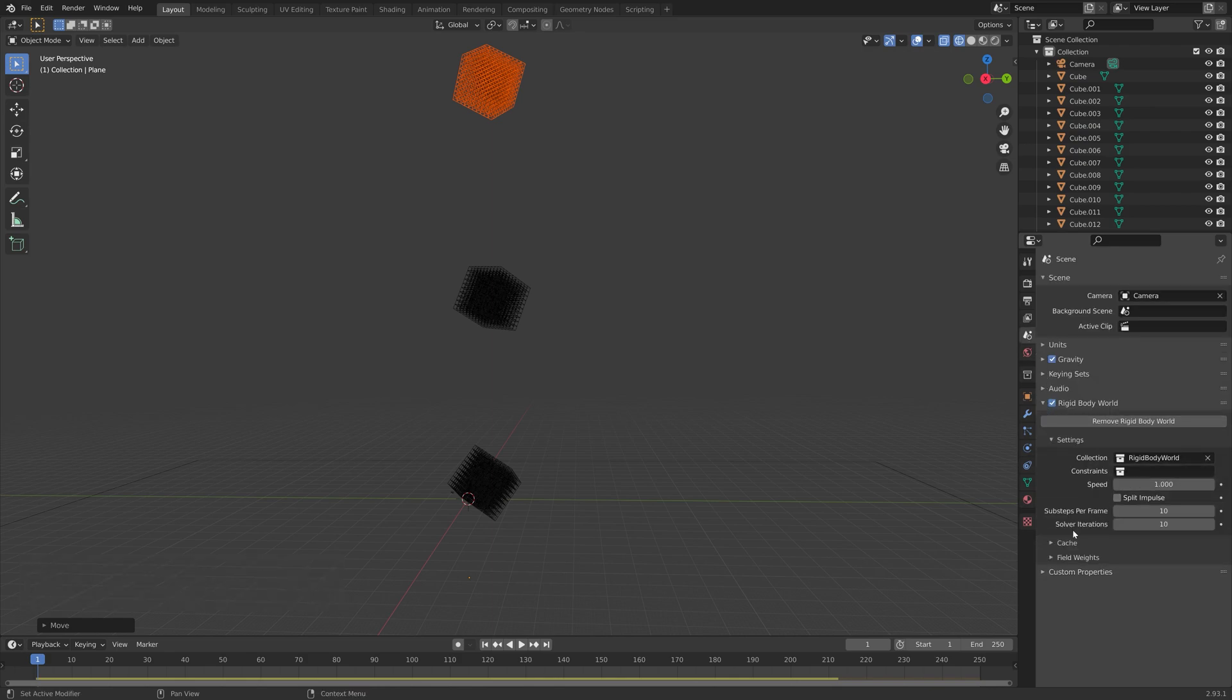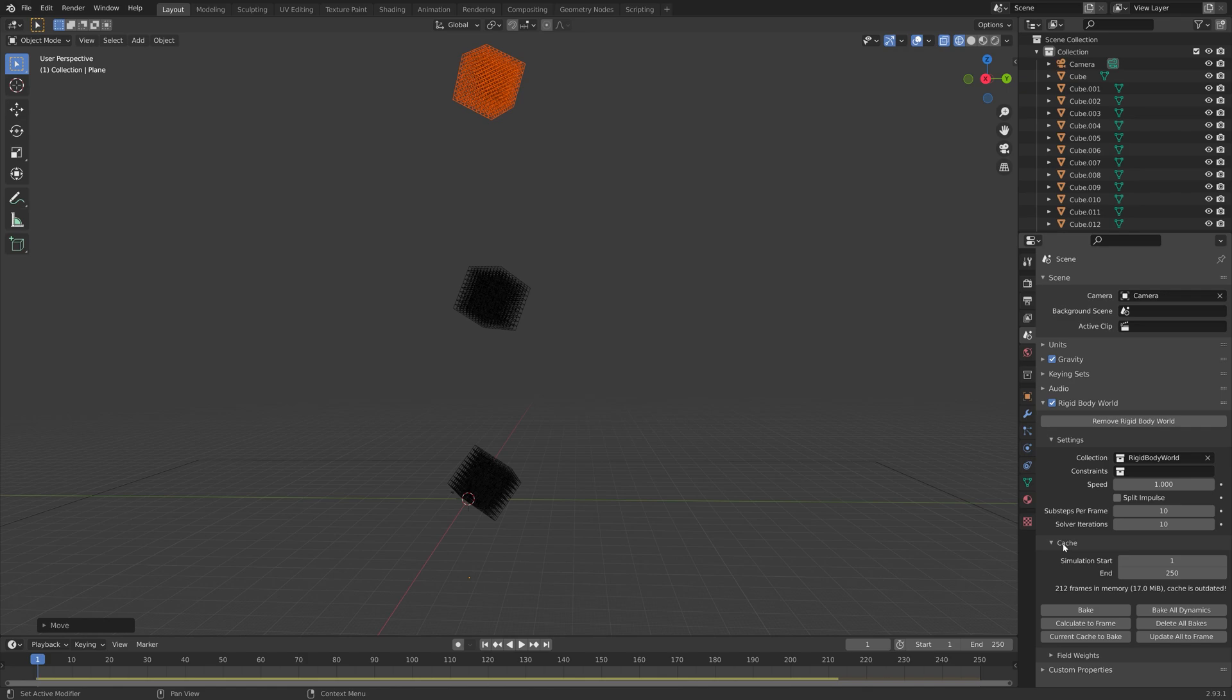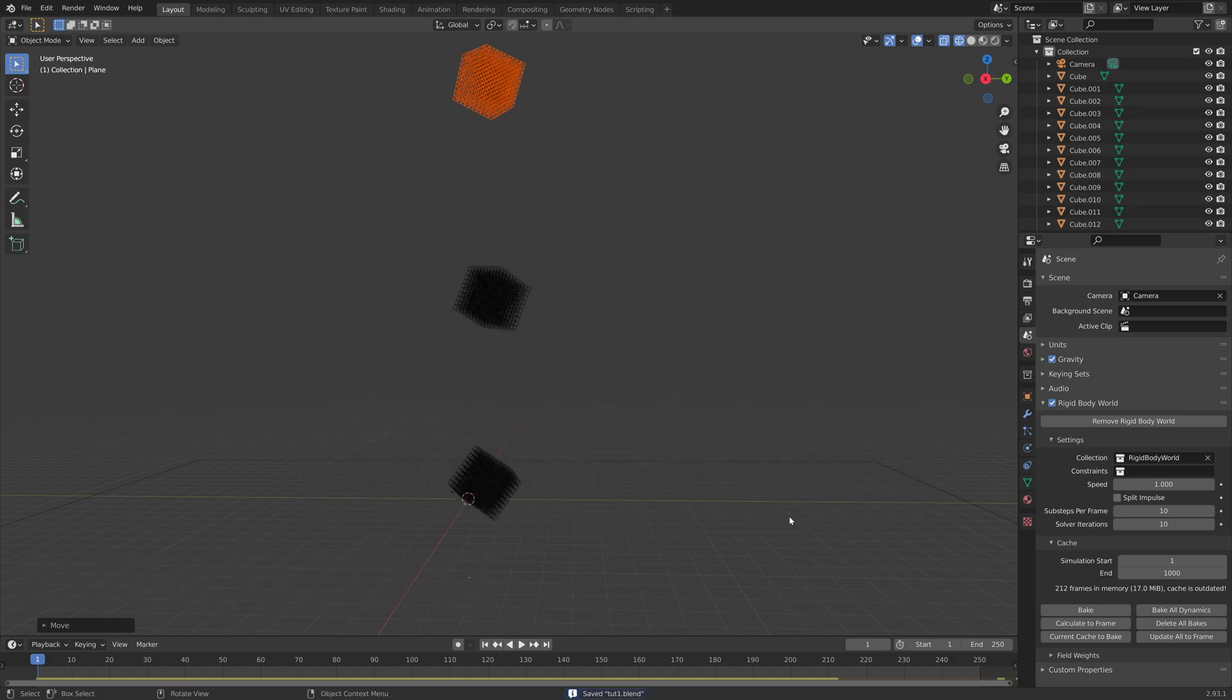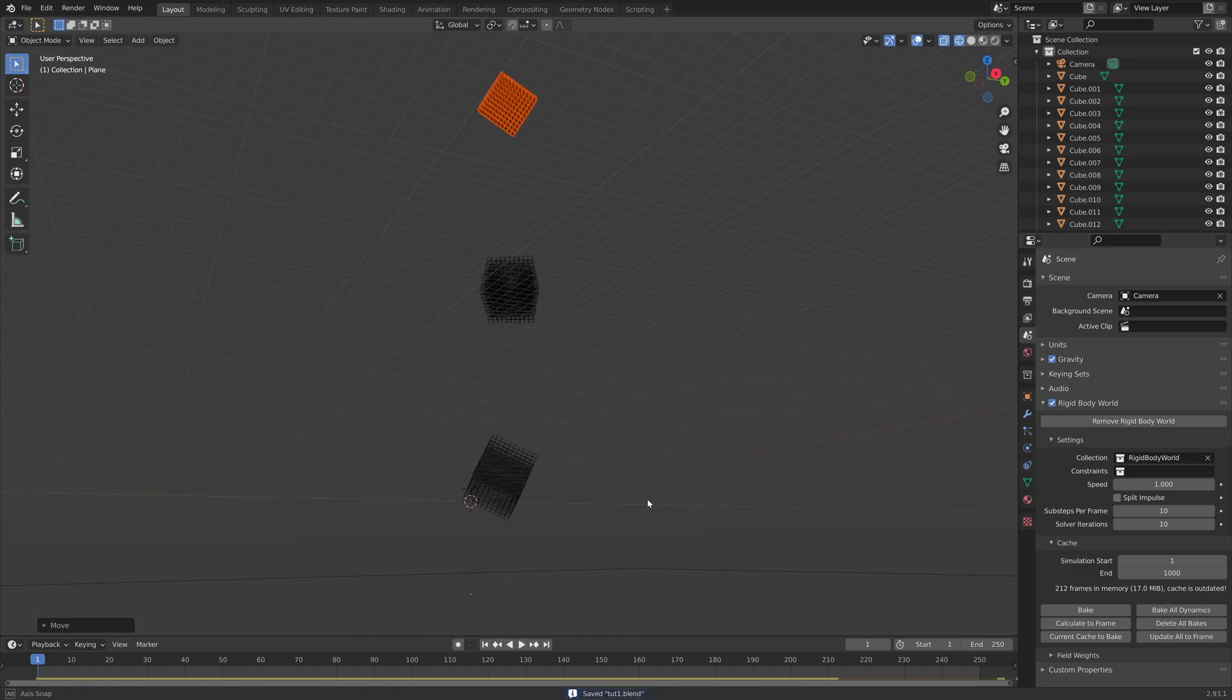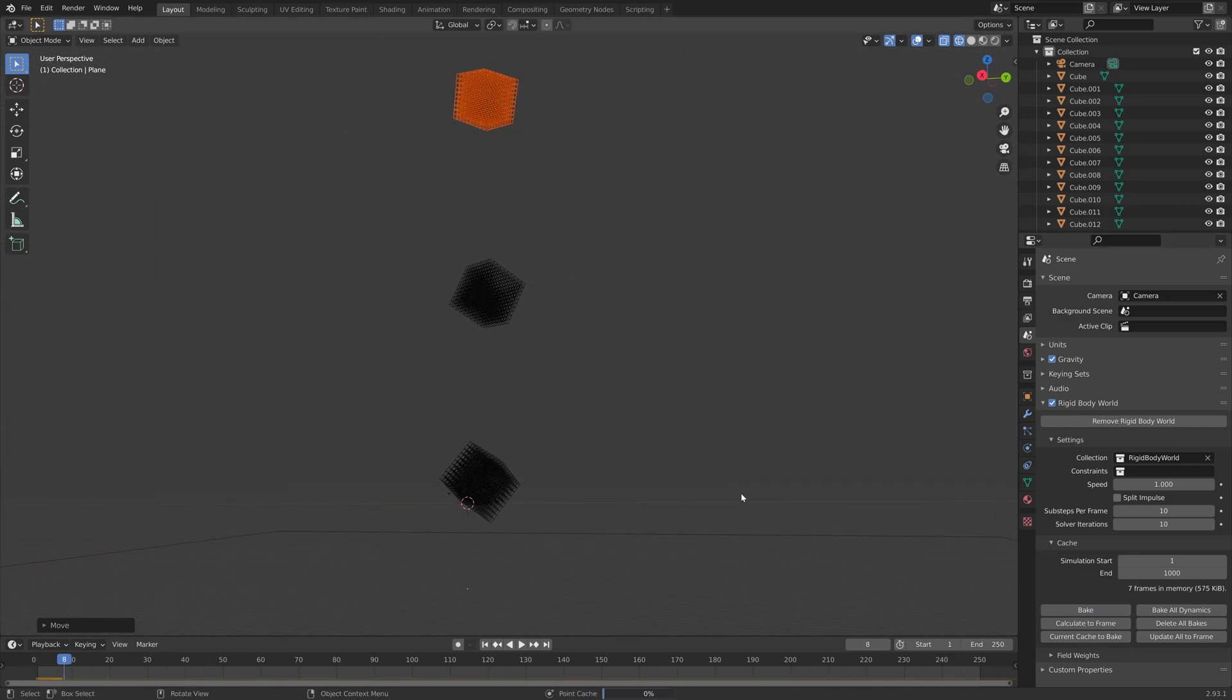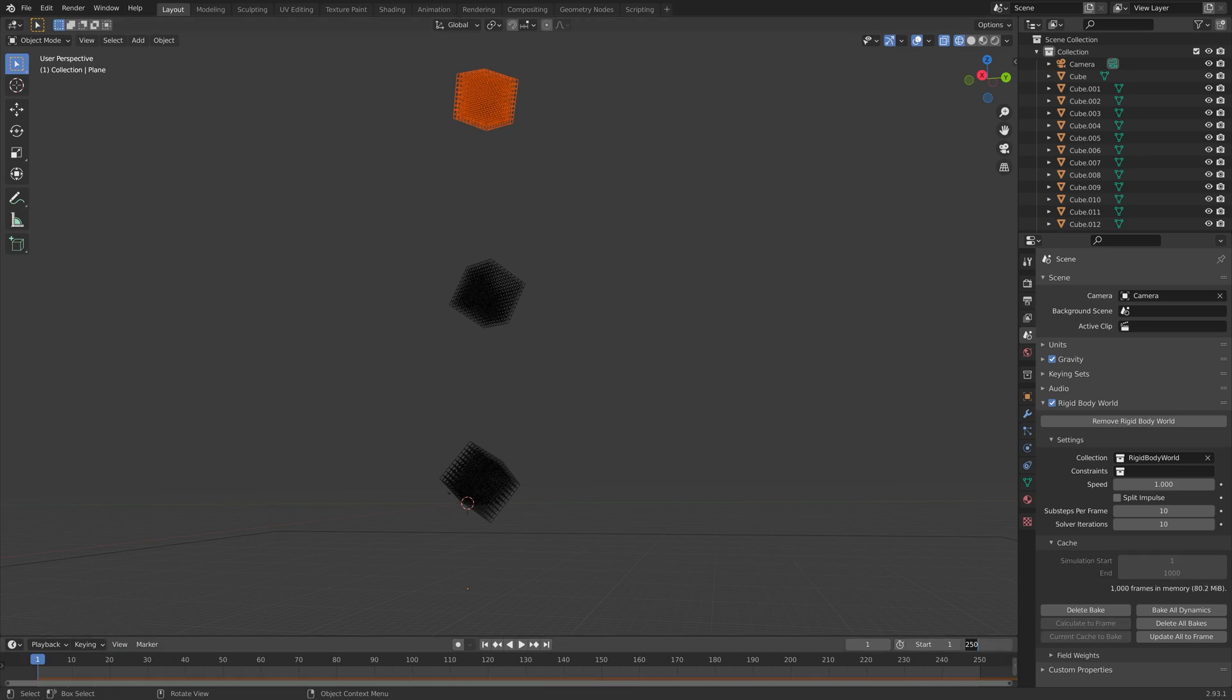The next step is to bake the simulation. I'm going to bake from frame 1 to frame 1000. Then save one more time, and then we can start the bake. This bake is probably going to take a couple of hours, but once it's done, you will have a very cool simulation.